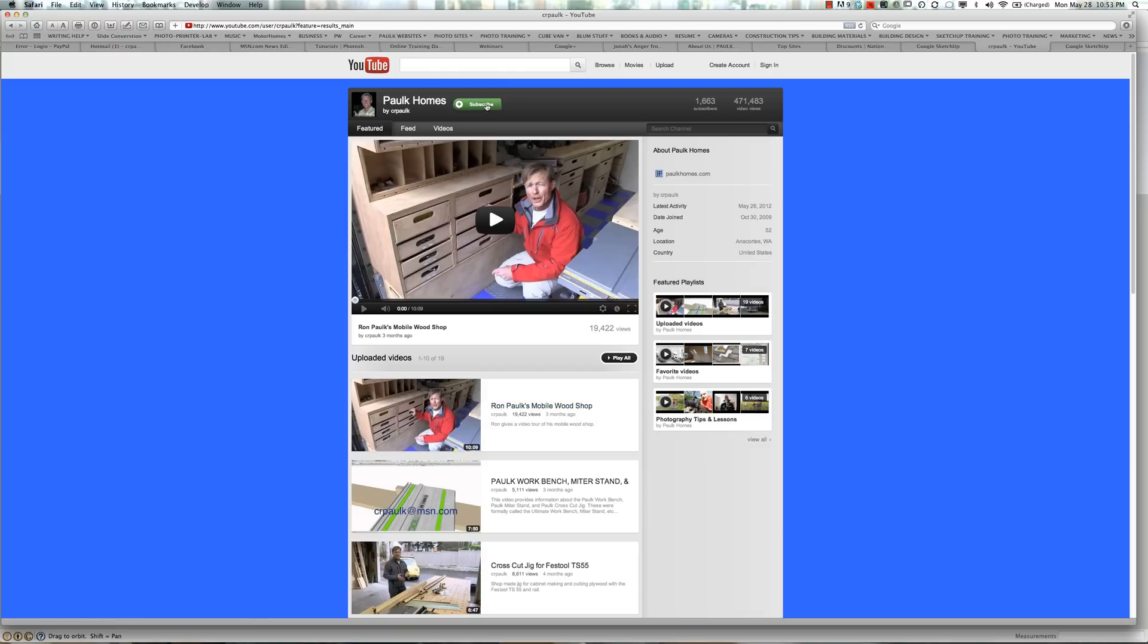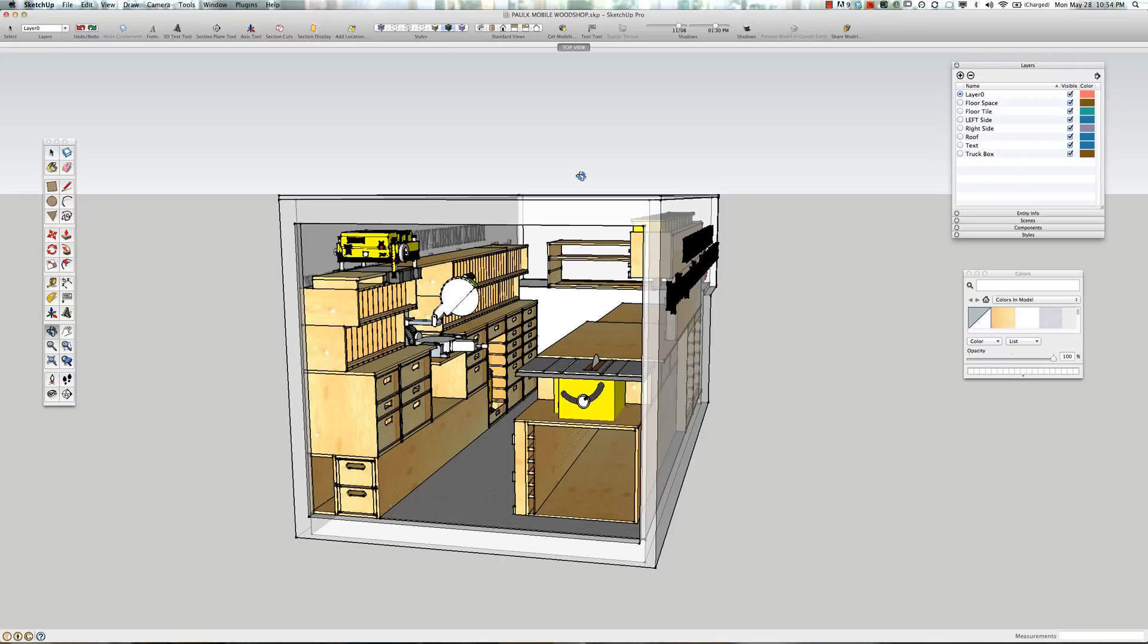And a good way to stay up to date is to subscribe to the channel, to the Paul Combs channel, and then you'll know when I've uploaded a new video.